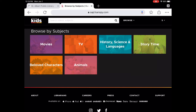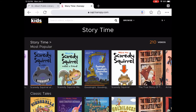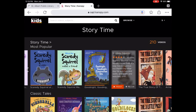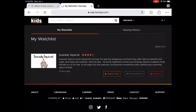Let's look at story time — there are 210 videos and results are sorted by most popular. I'll tap on Scaredy Squirrel; you can see the description right there. If you wanted to watch it, you would just tap Watch. You can also tap 'Add to My List' if you don't want to check it out right now but want to remember it. Tap the icon in the upper right to see your watch list — it keeps track of what you want to watch but haven't watched yet.